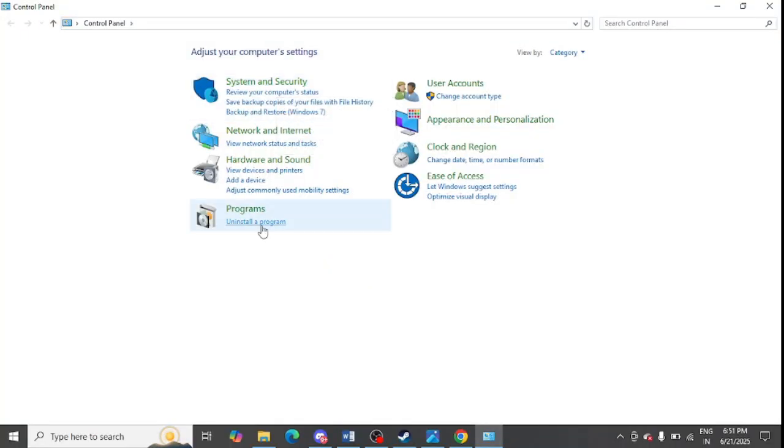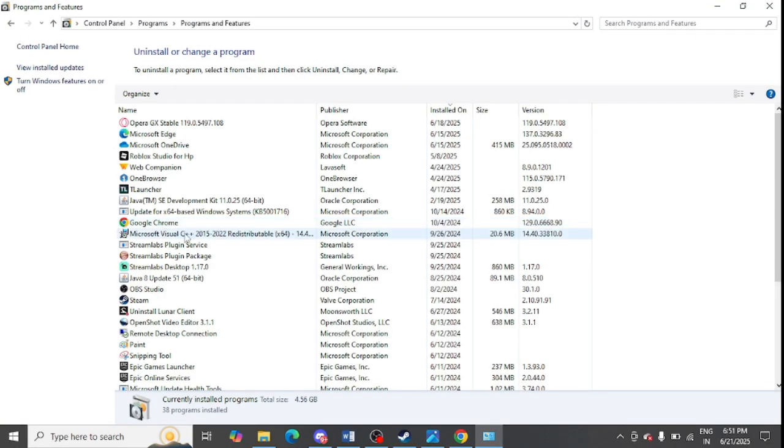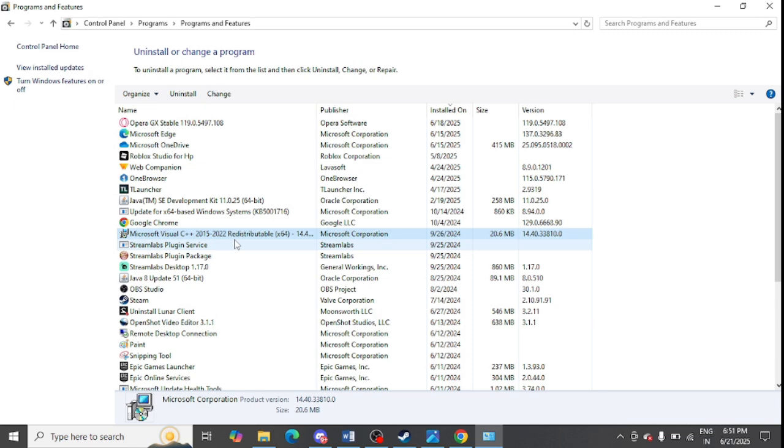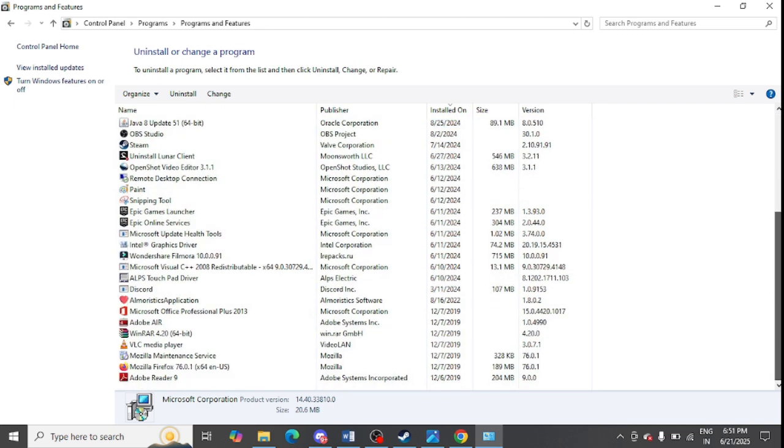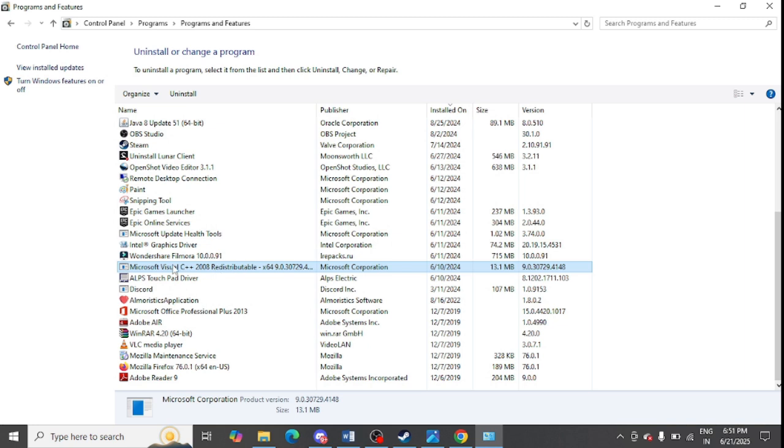Open this and click on uninstall a program. You can find all the versions like C++ 2015, 2021, 22 version is showing. Uninstall this one and another version is showing 2008, uninstall this one as well. So it may be two, three, four, or more than that. You need to uninstall all C++ versions by selecting and clicking on uninstall button.